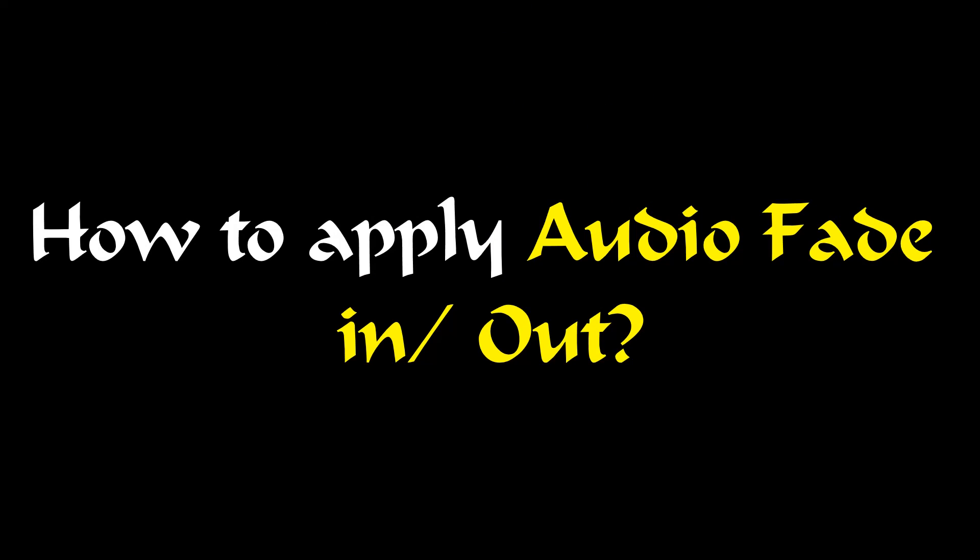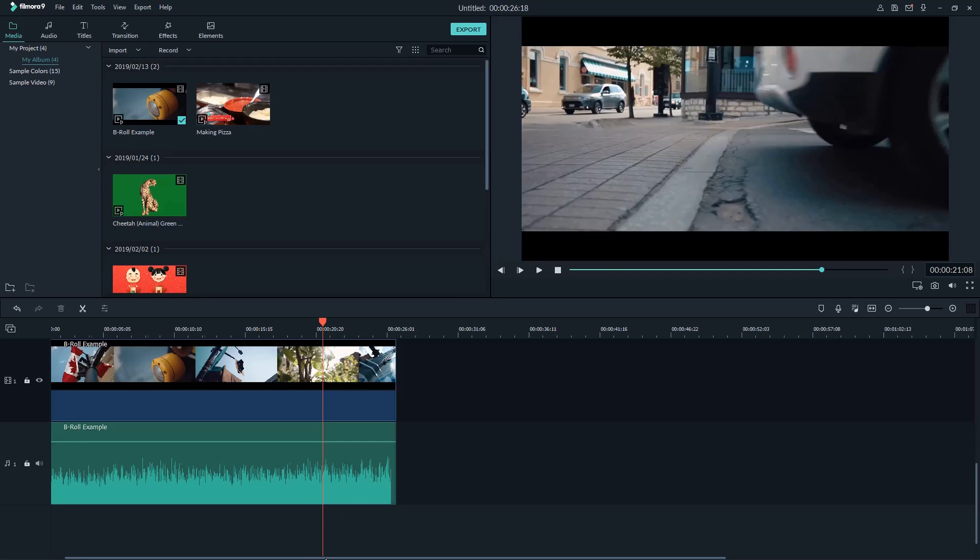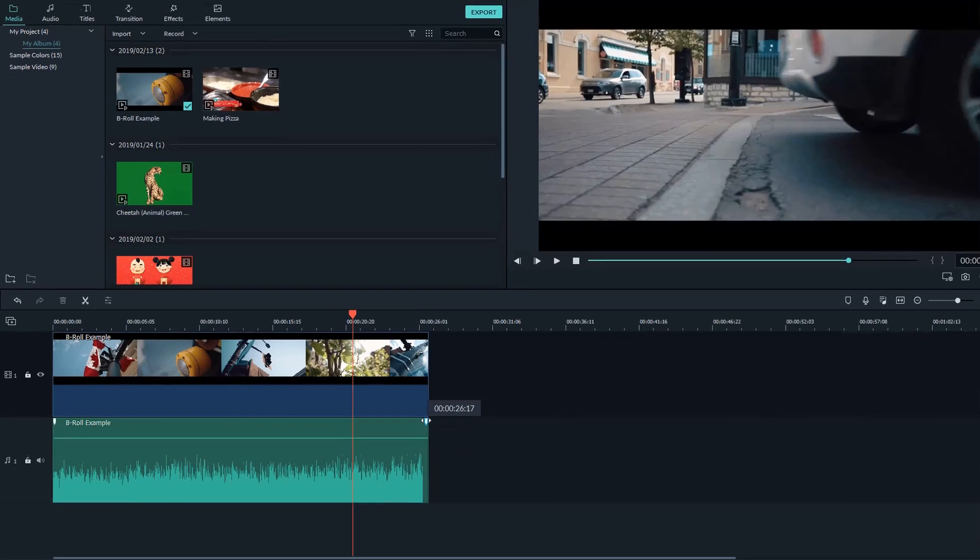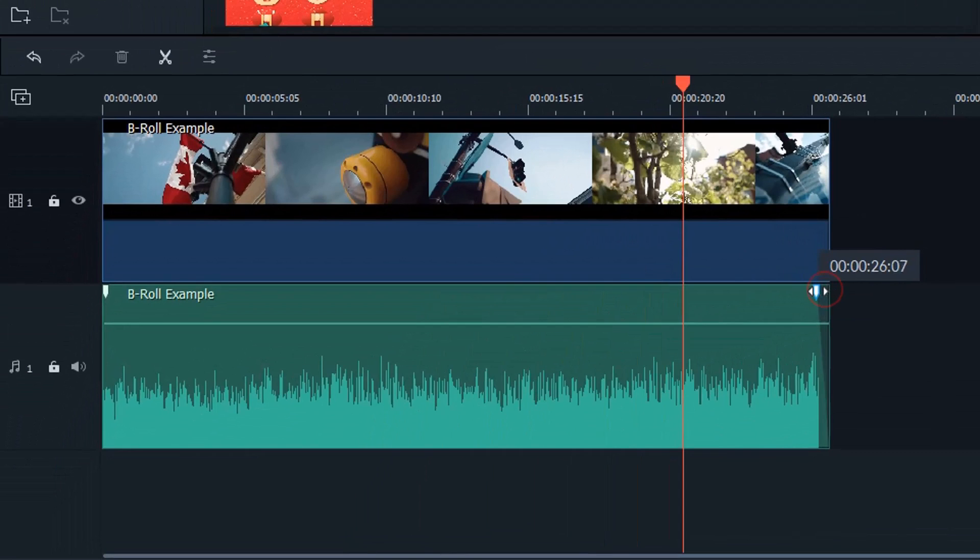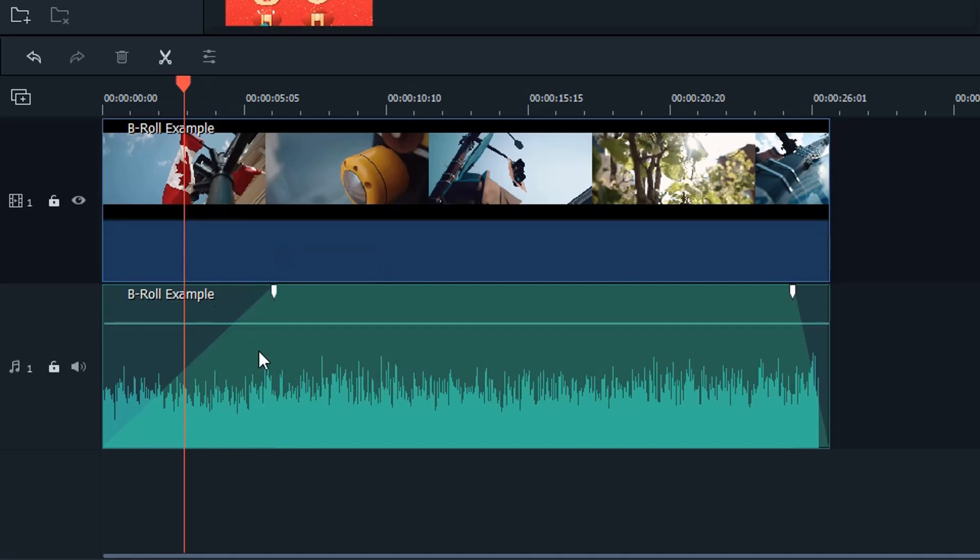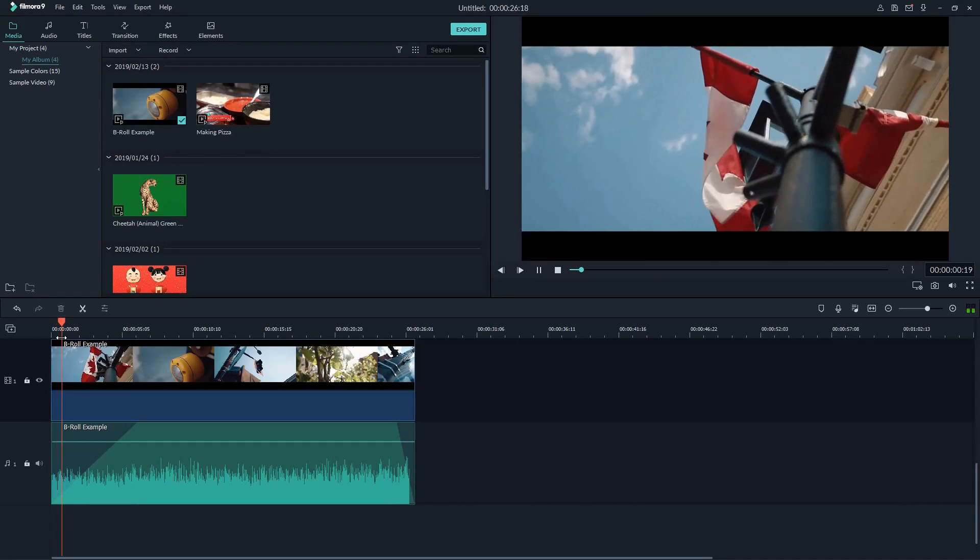Secondly, let's learn how to apply fade in and fade out effect in Filmora. In Filmora 9, when you move your mouse cursor on top of the audio track, a small marker icon will appear on top right and left of the track. These icons are used to add audio fade in and fade out effect. It's quite handy. You only need to drag the icon to apply the effect.